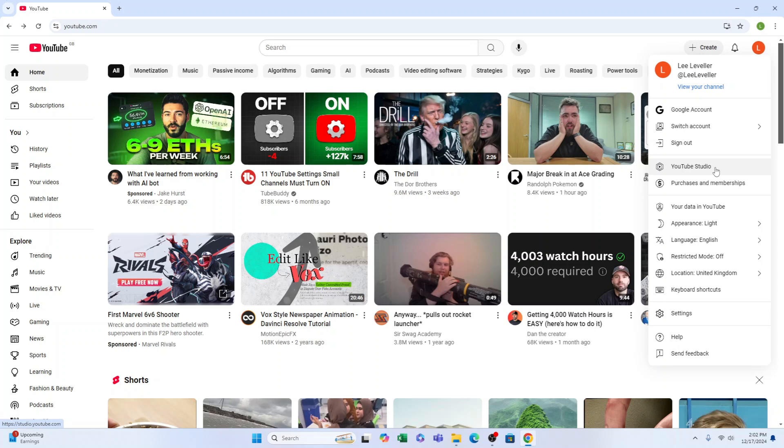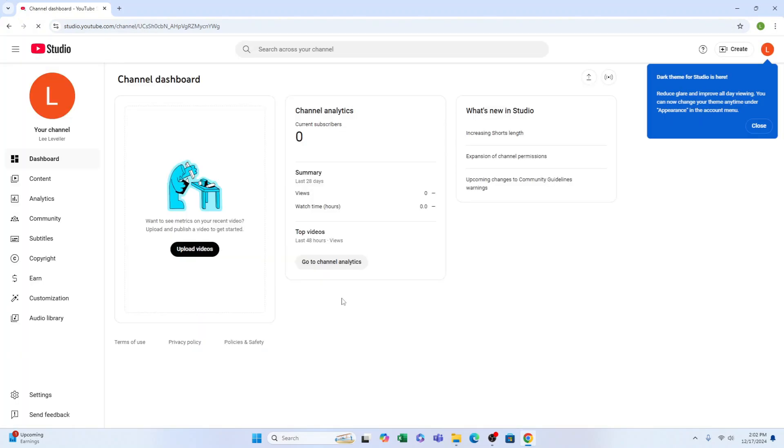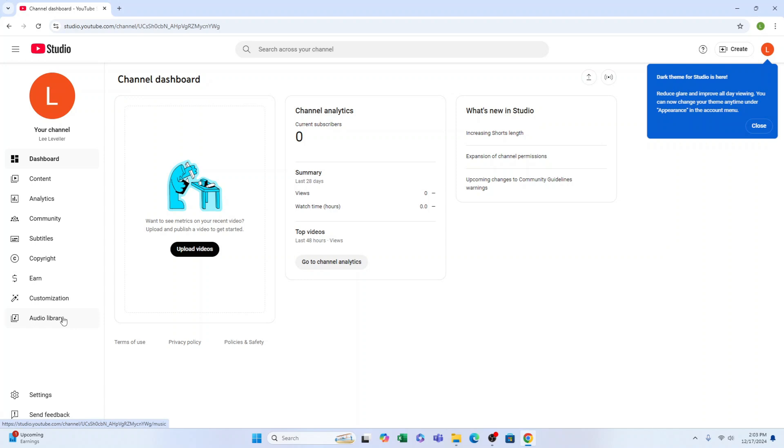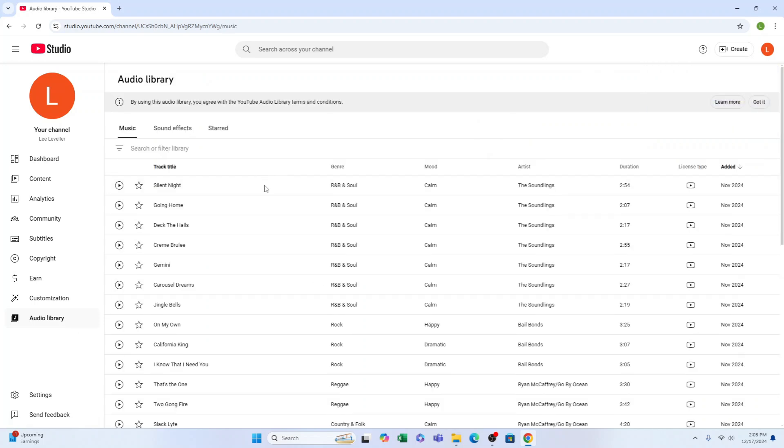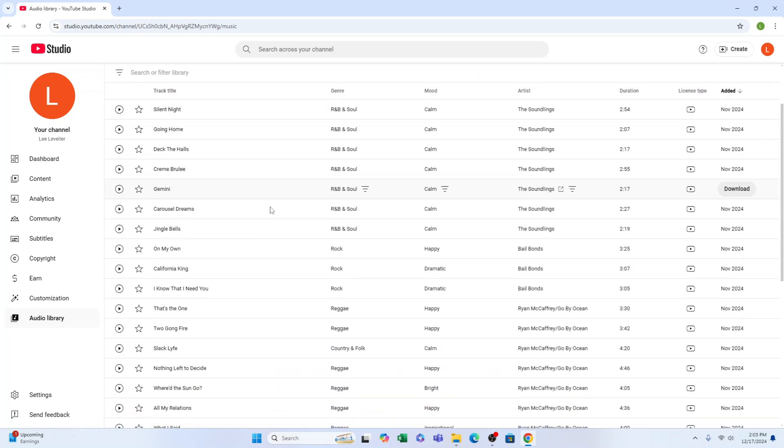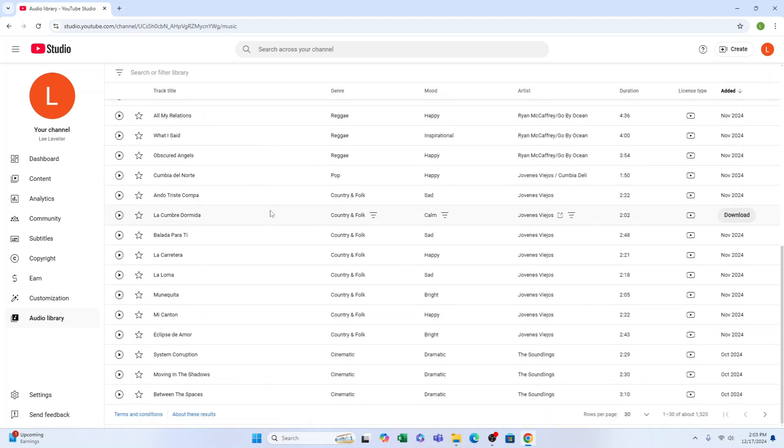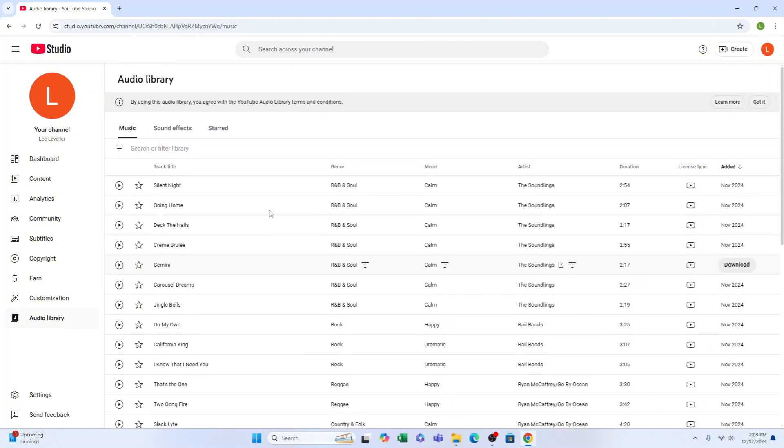Go into YouTube Studio. Once you're in, you'll see Audio Library here on the left-hand side. Select that. Now here are all the free songs that you can download.